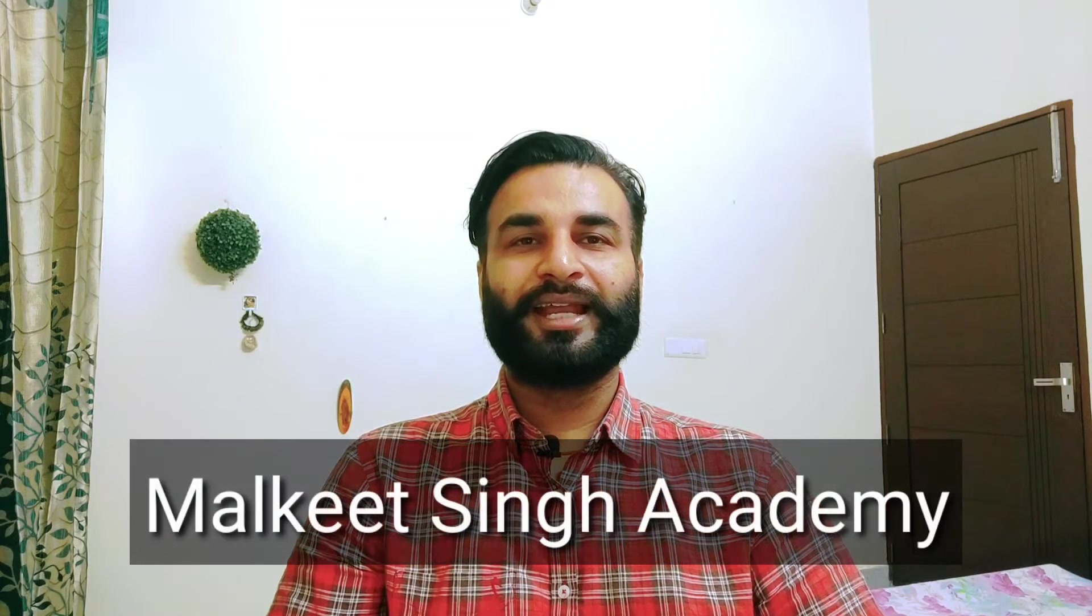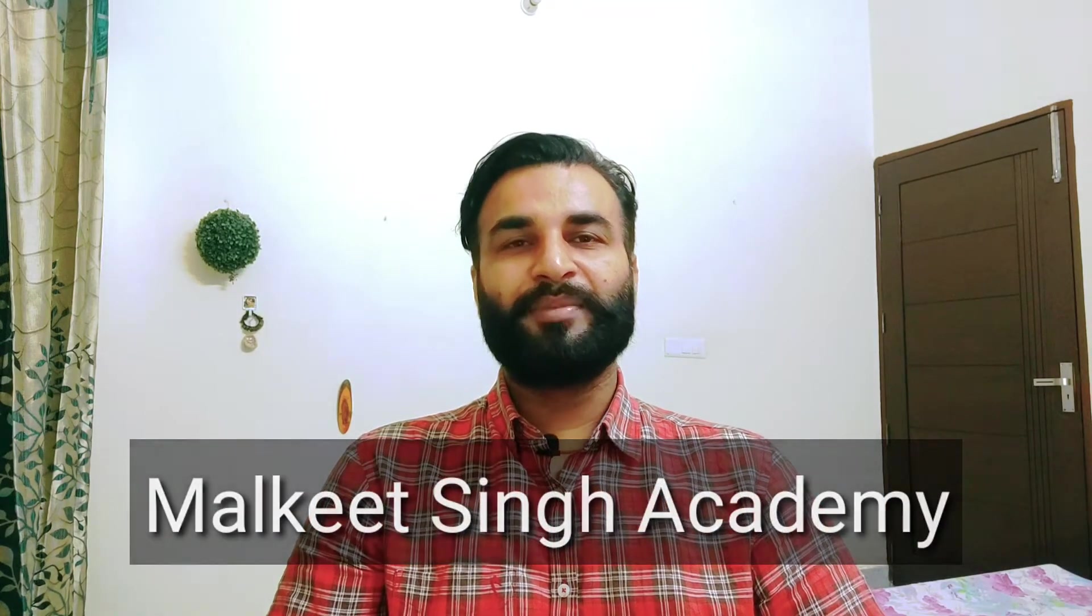Hello everyone, welcome to my channel Malkis Singh Academy, my name is Yaskirath, hope you are doing well.